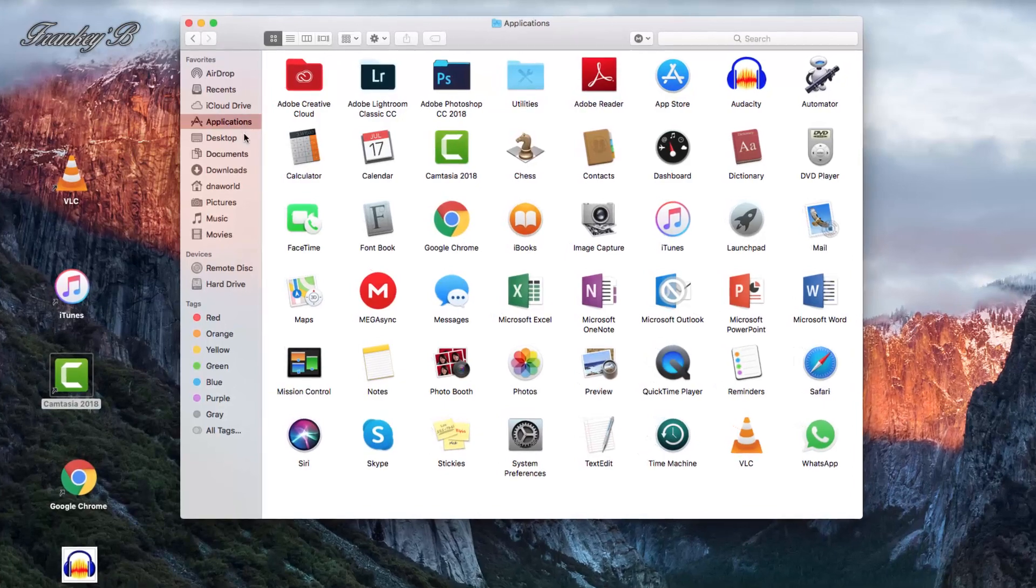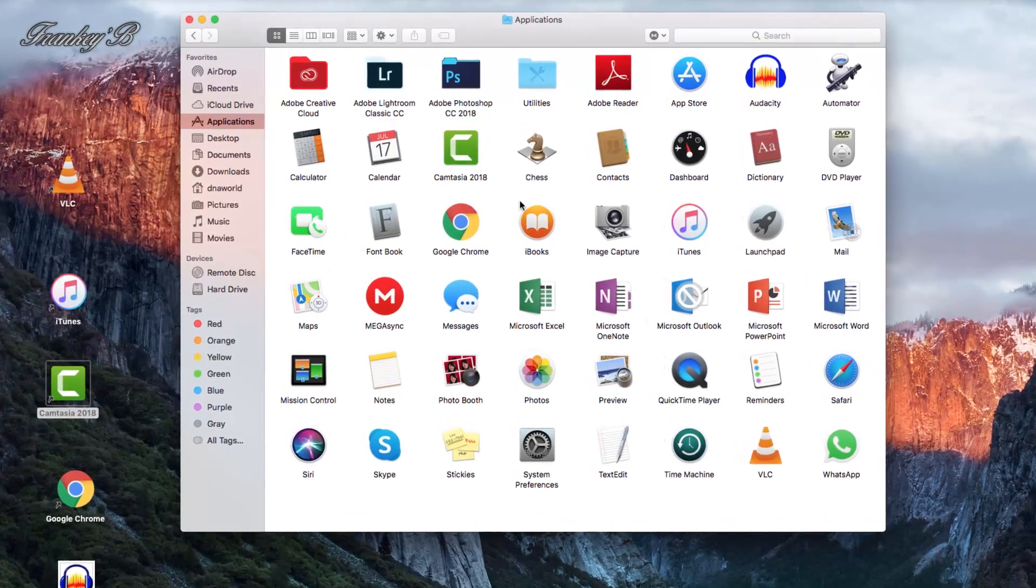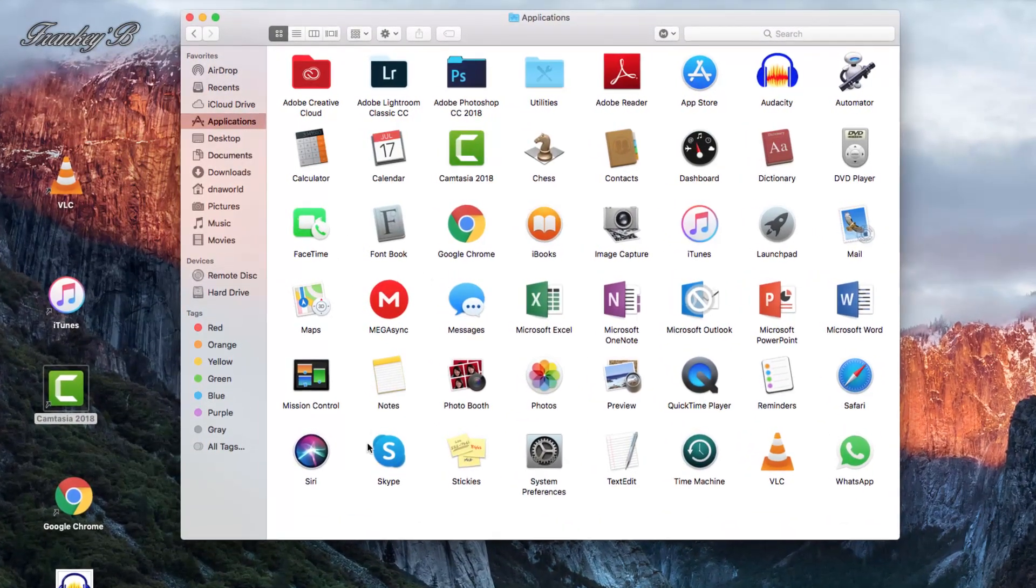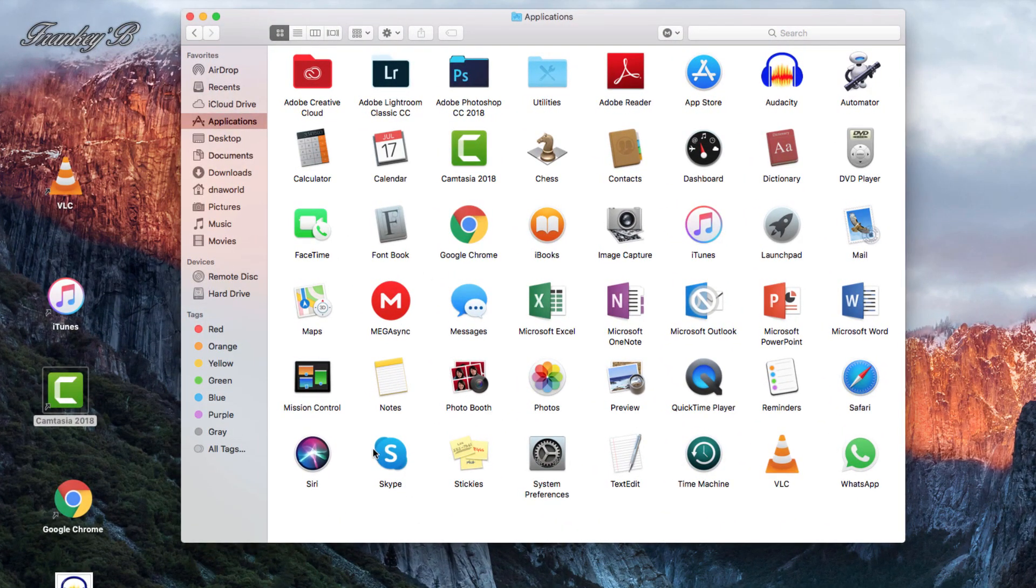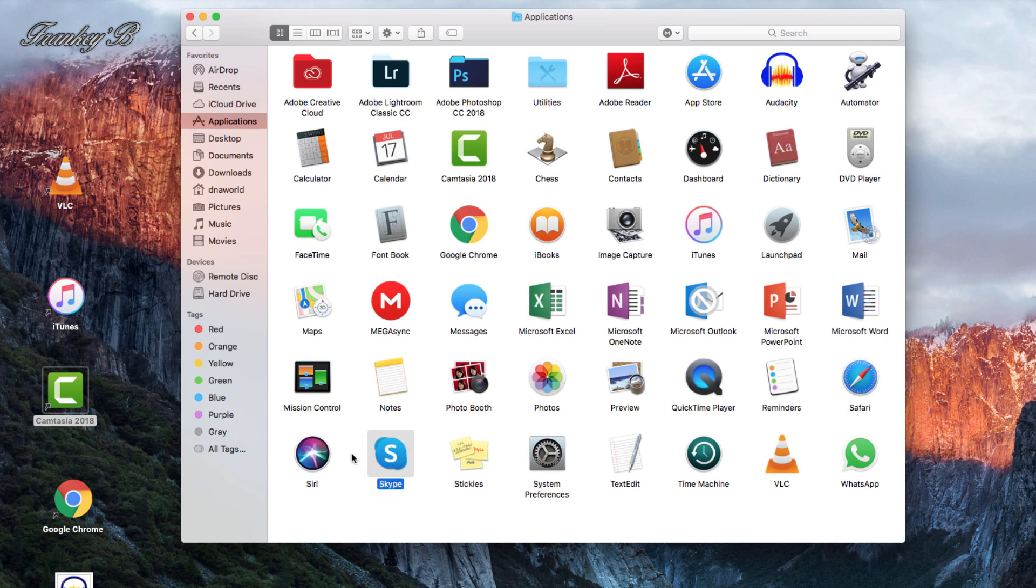Now, select the program you want to uninstall. We will be uninstalling Skype, but this process is the same for any program on your computer that you want to uninstall.